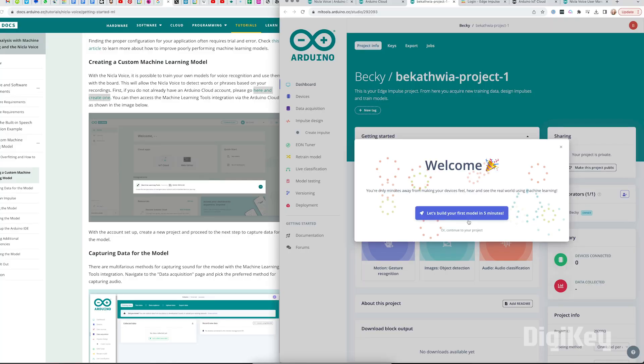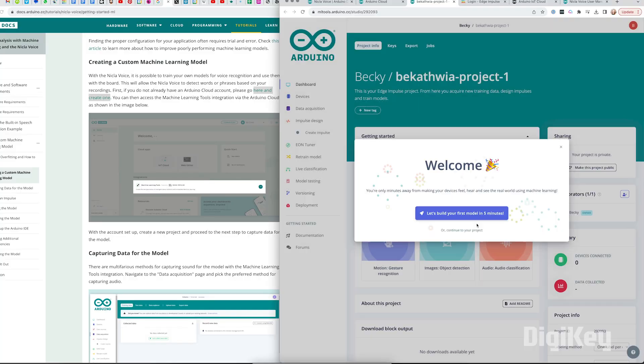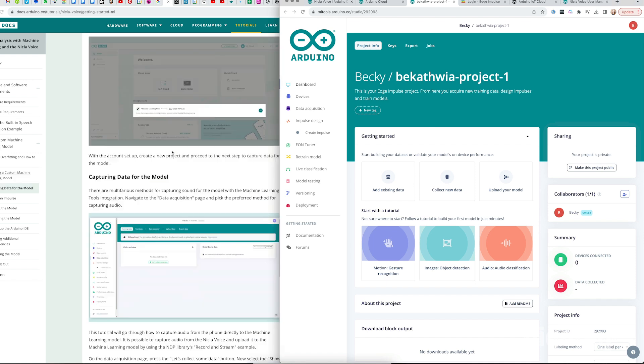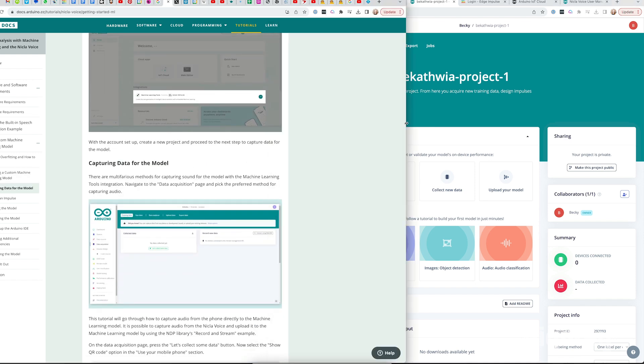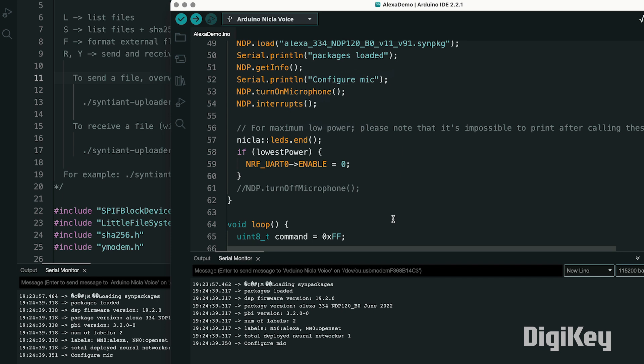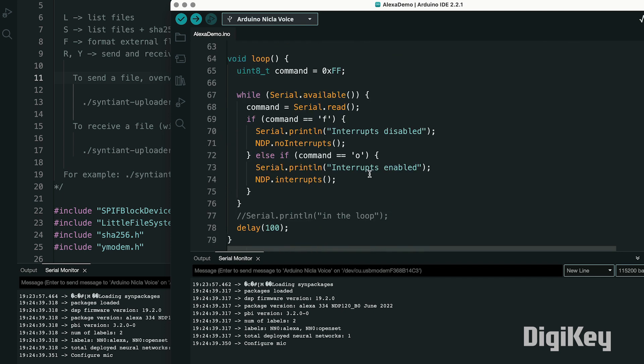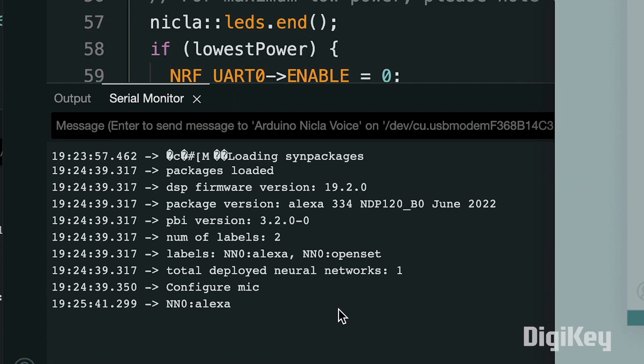Next up, it's the voice control. I followed the online instructions to update the firmware, and upload the Alexa demo via the command line, then uploaded the Alexa demo Arduino sketch, and was able to get the board to successfully recognize the wake word, Alexa.